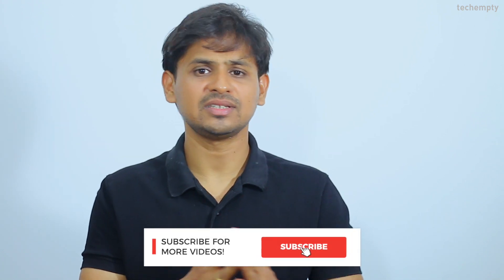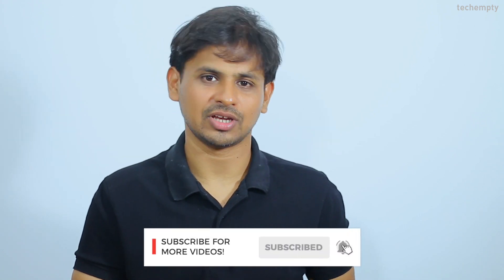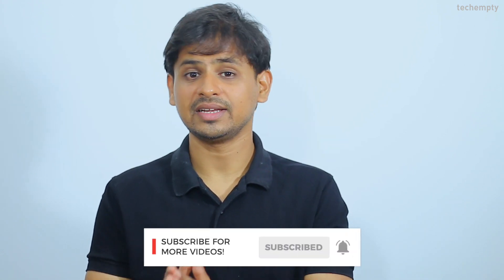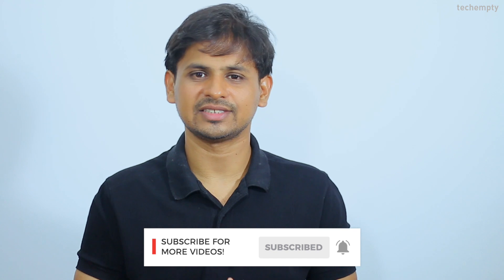In this video, we're going to see a simple tool which will help you to take the backup of WhatsApp and can restore it between iOS and Android devices. If you haven't subscribed to this channel yet, please hit the red subscribe button down below and hit the bell icon. So, without any further ado, let's get started.